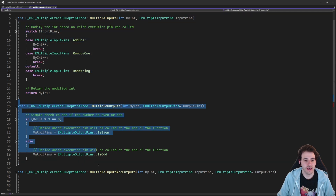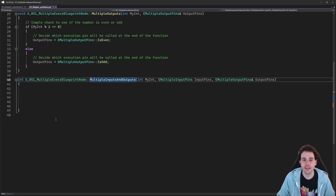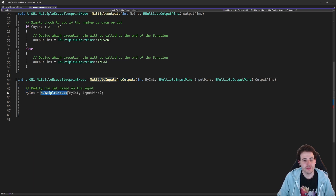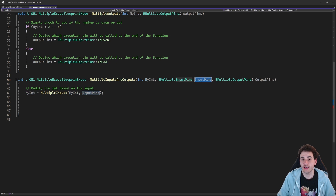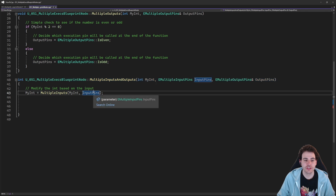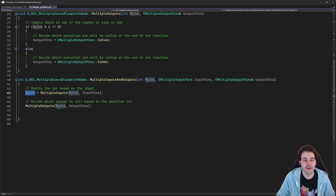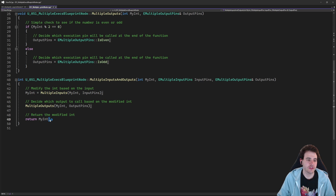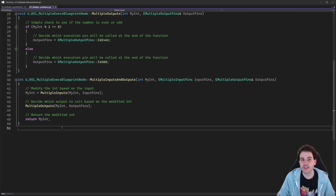To combine both, I just call the first two functions. I call MultipleInputs with the received int and enum value, which returns the modified int. Then I call MultipleOutputs with that modified int to set the output pin. Finally, I return the int so the user has access to it. The function takes an int, modifies it, checks if it's even or odd, and returns it.